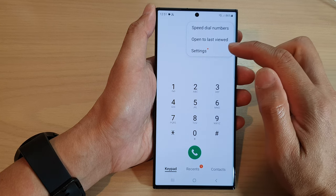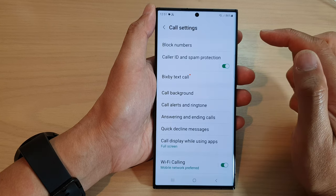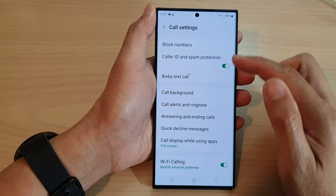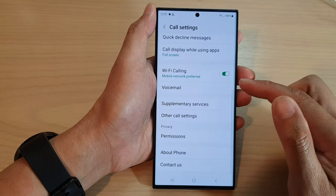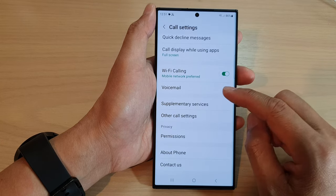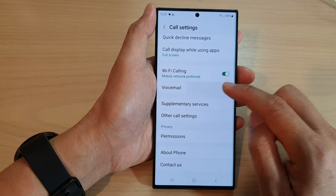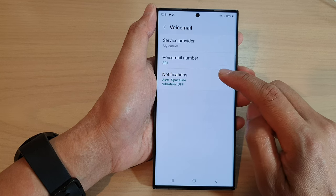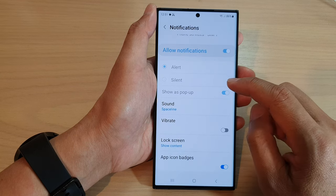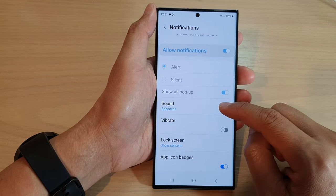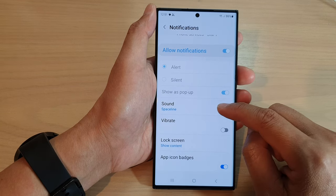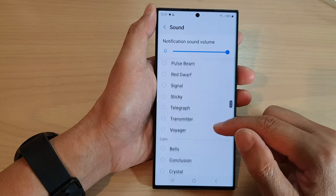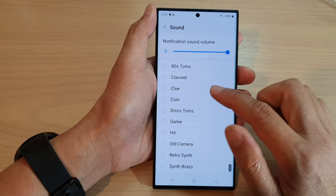From the pop-up menu, tap on Settings. In the Settings page, scroll down and tap on Voicemail. In here, tap on Notifications and then tap on Sound.